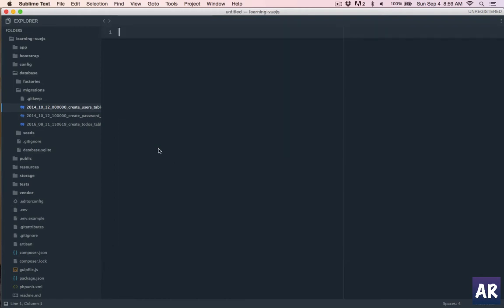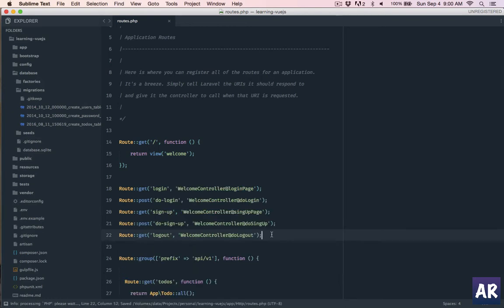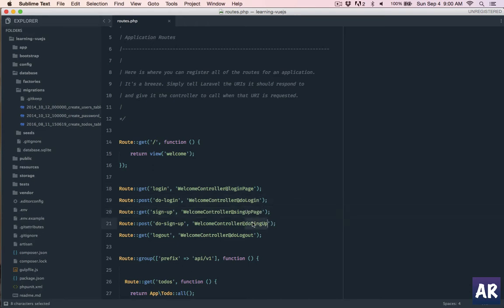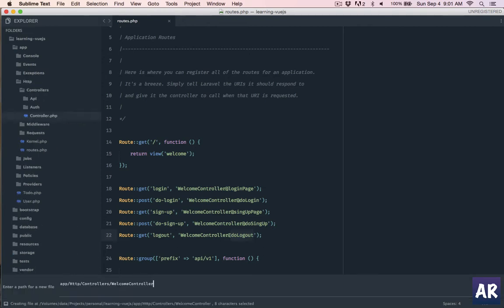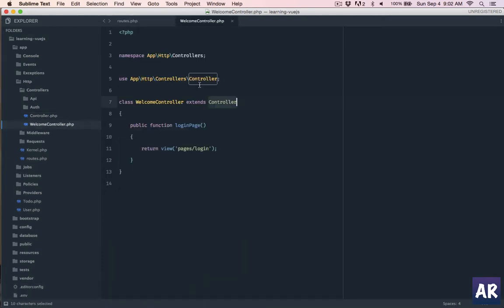Now let's look at our routes file. I'll add a few routes in my application which we will require. I'll copy paste it. Here are the five routes which we will require in order to have the entire application setup for login and user sign up. The first is login then do login. So login we will use the welcome controller.